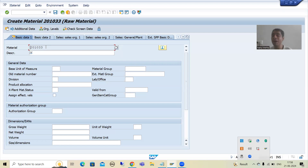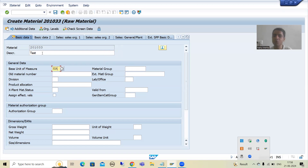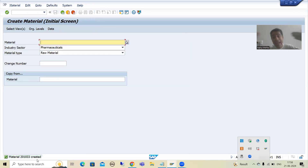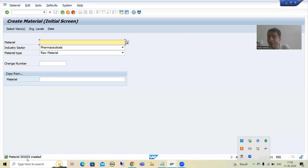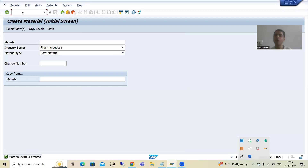Suppose a material number like 201033 is generated. The next time I create a material, this number will not be generated again because it is already used — SAP will generate the next available number. This happens because of the number range defined in the system; based on that, the next available number is always generated.